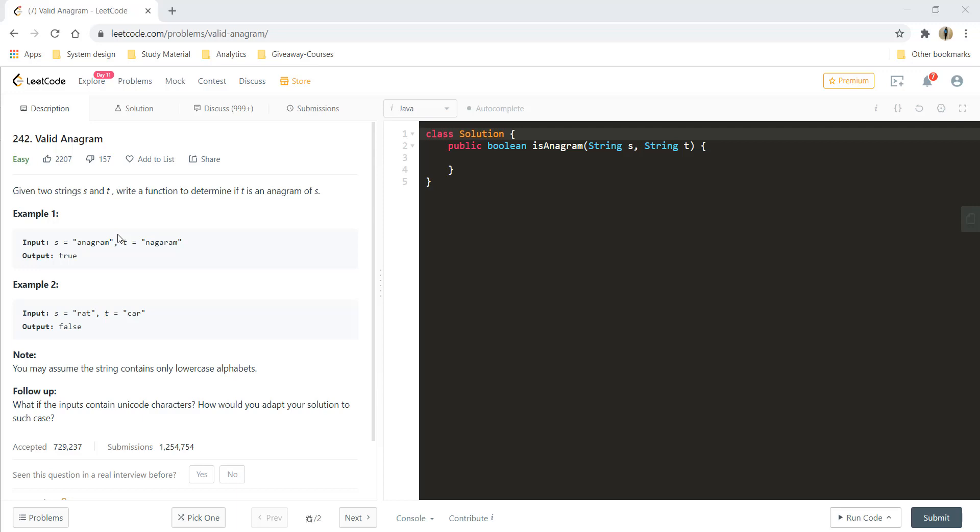Hi guys, welcome to algorithms made easy. In this video, we will see the question valid anagram. Given two strings s and t, write a function to determine if t is an anagram of s.